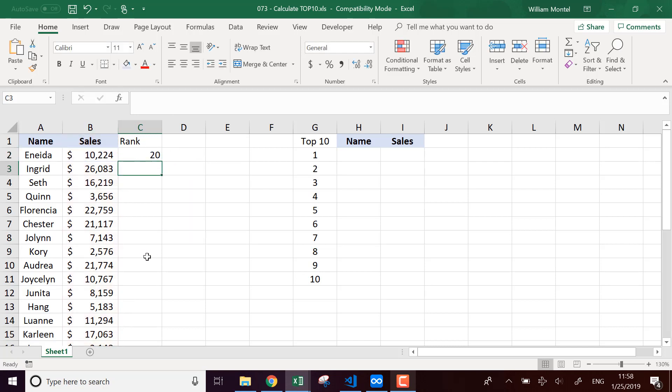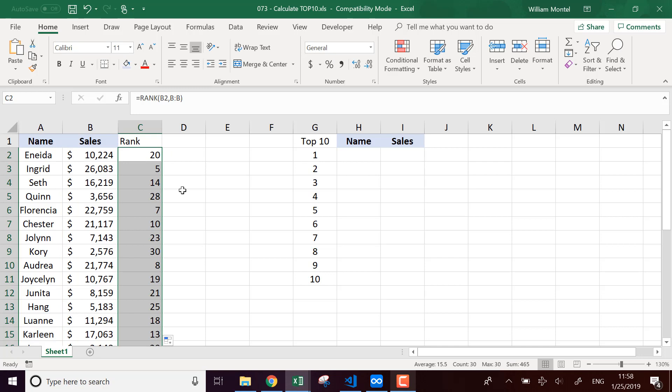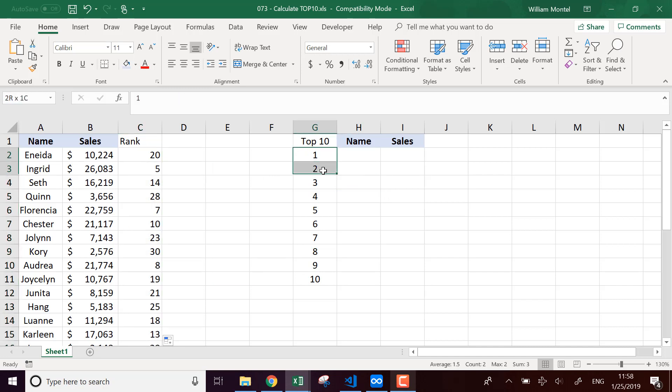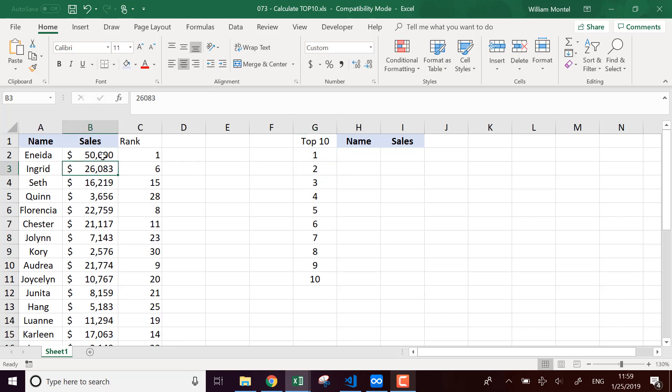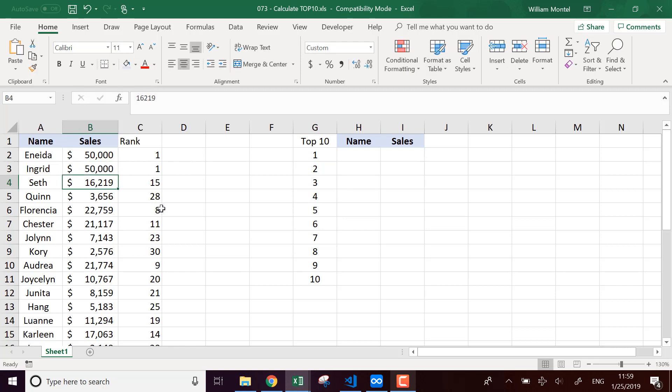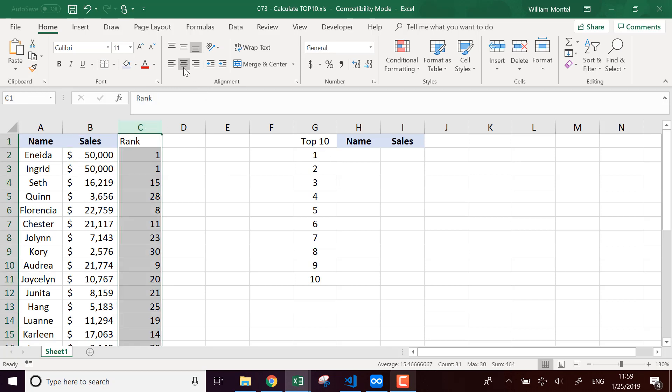And it's going to give me the rank of these people. So now a problem that we're going to have is that we have to pick a number one, we have to pick a number two each time. For example, let's say that we have two salespersons that sold the exact same amount. We have two number one. How do we pick the number one, the number two? So that's a bit of your choice.